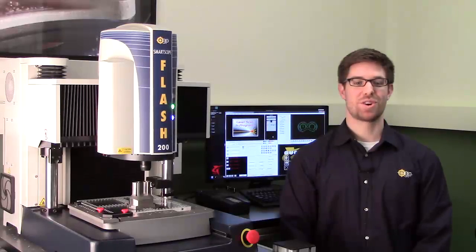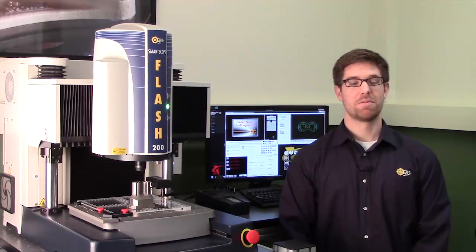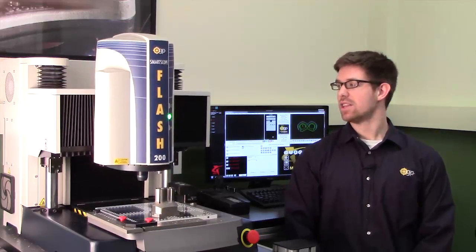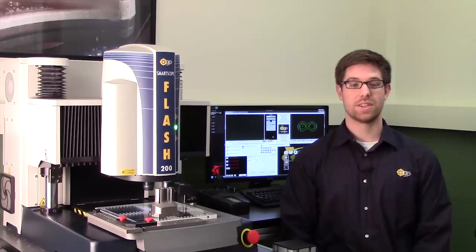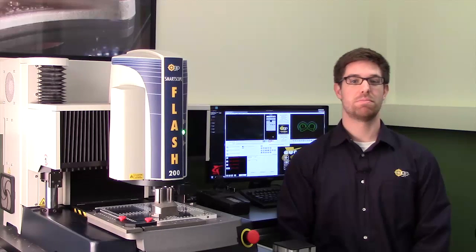This is the Smart Scope Flash 200 by Optical Gauging Products. The Flash 200 is a fully featured automatic measurement system and is the smallest member of the Flash family. This machine can transform your workbench into a personal multi-sensor metrology station.